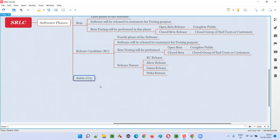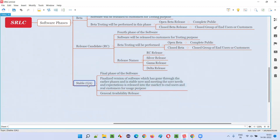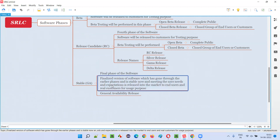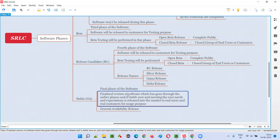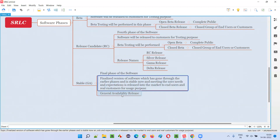Once the RC phase is completed, a lot of feedback will be collected and incorporated into the software. In the last phase — the stable phase — the main intention is to make the software stable and prepare a finalized version. This finalized version needs to be released into the market for real purpose, where end users and customers purchase and use it for their real needs. This finalized version has all client-specified requirements satisfied, and the end-user needs and expectations collected from the beta and RC phases are met. This release is called the general availability release.